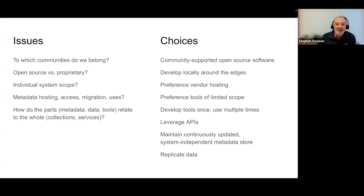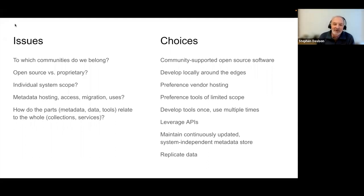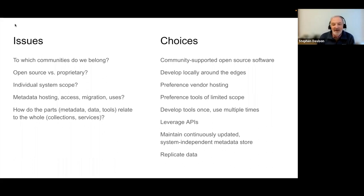Consideration of issues around community resource development, system scope, and metadata have led us to a set of choices. As much as we can, we focus on utilizing tightly focused software tools that have been embraced by community peers, are open source, work well in shared and cloud environments, are API-oriented, and promote continuous development and data replication. Tom and Tommy are going to discuss two projects that illustrate aspects of this approach.